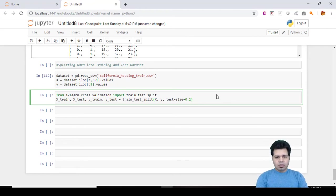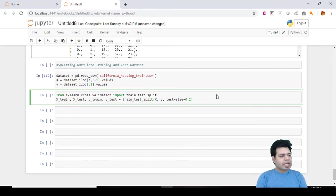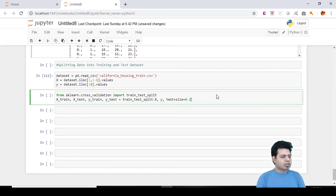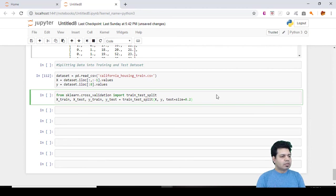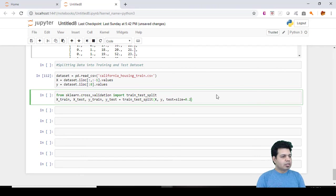So X_train here is the training part of feature matrix, and X_test is the test part of the feature matrix. Similarly y_train is the training part of the dependent variable which is associated with the X_train.